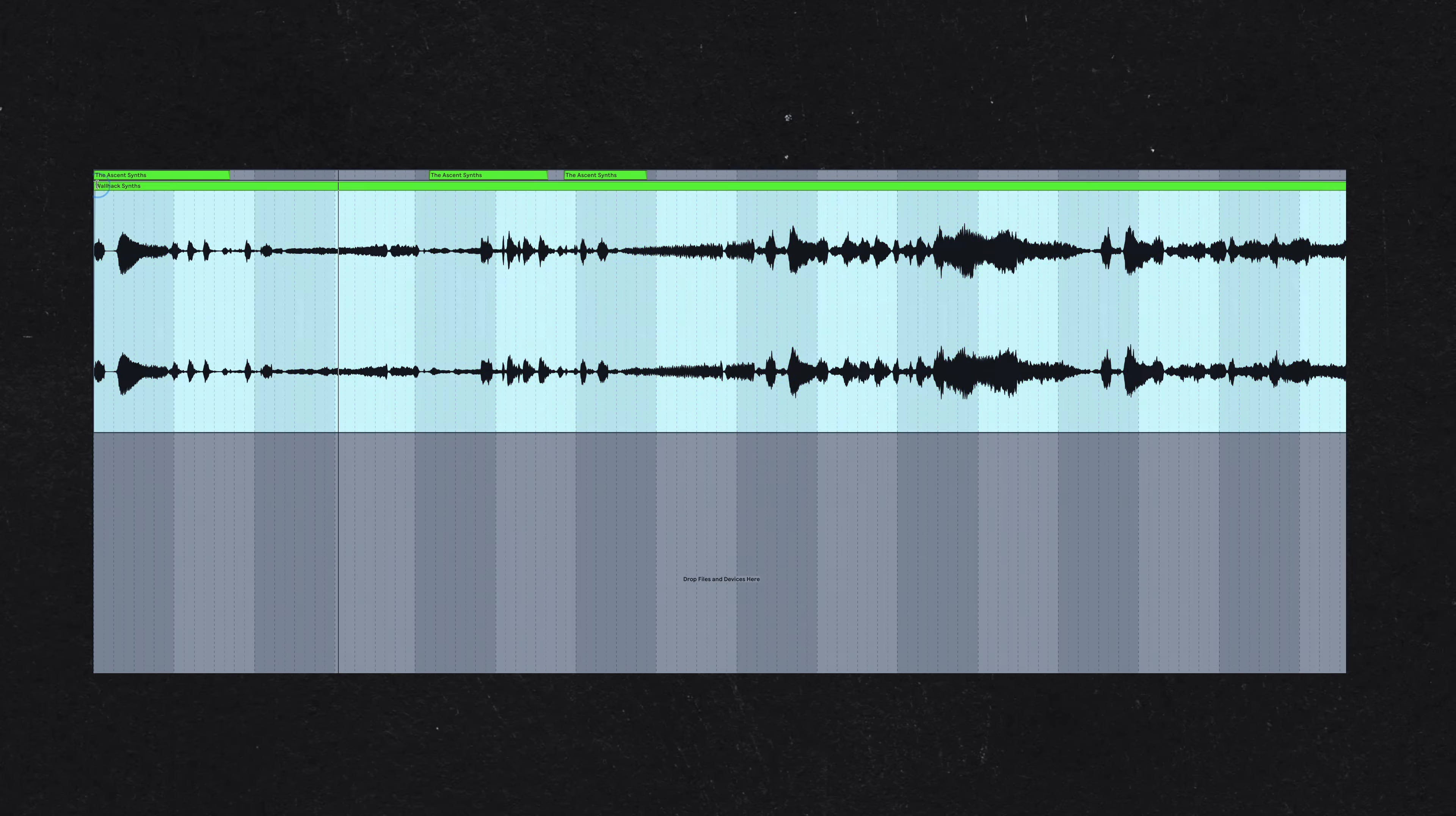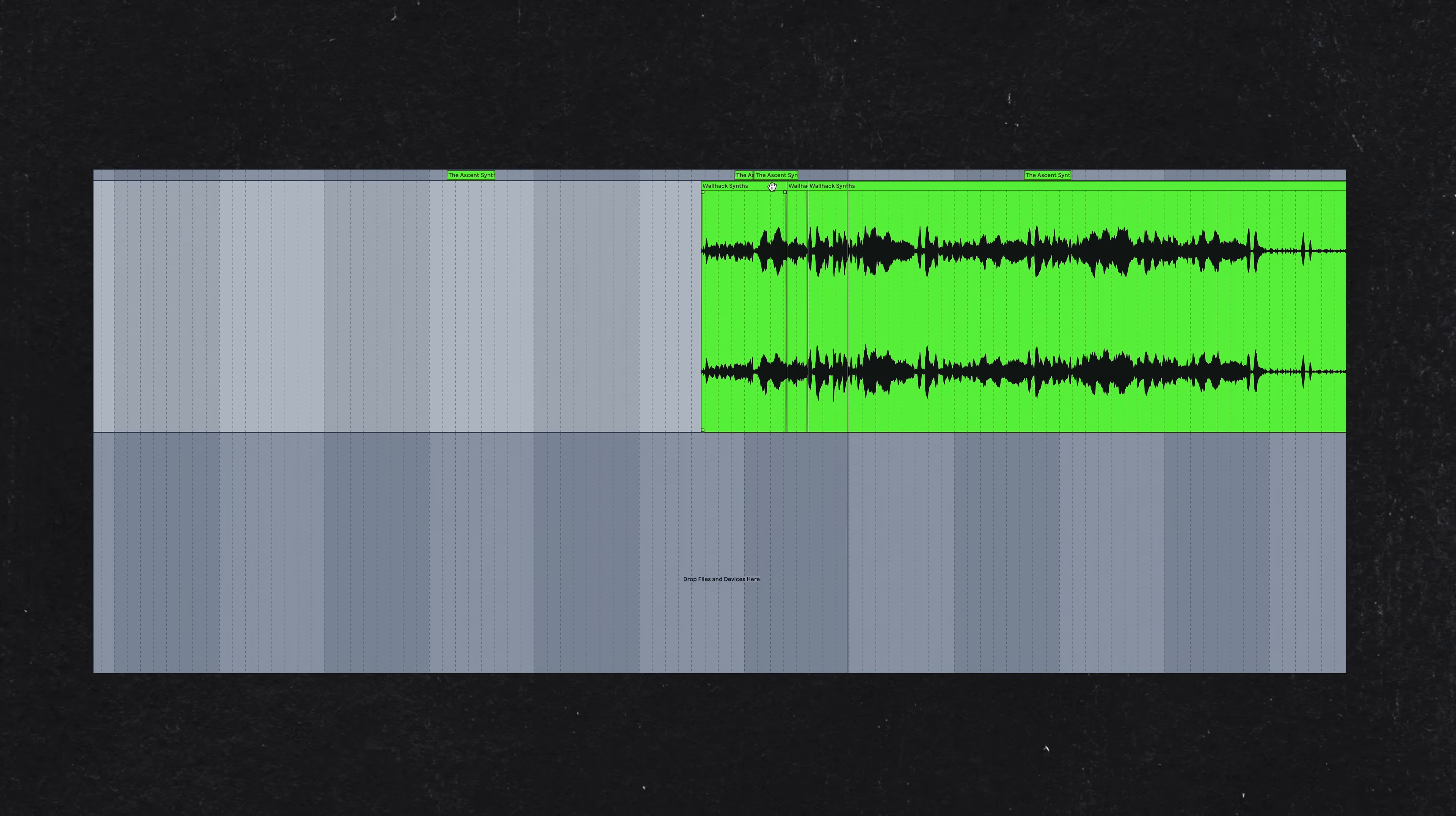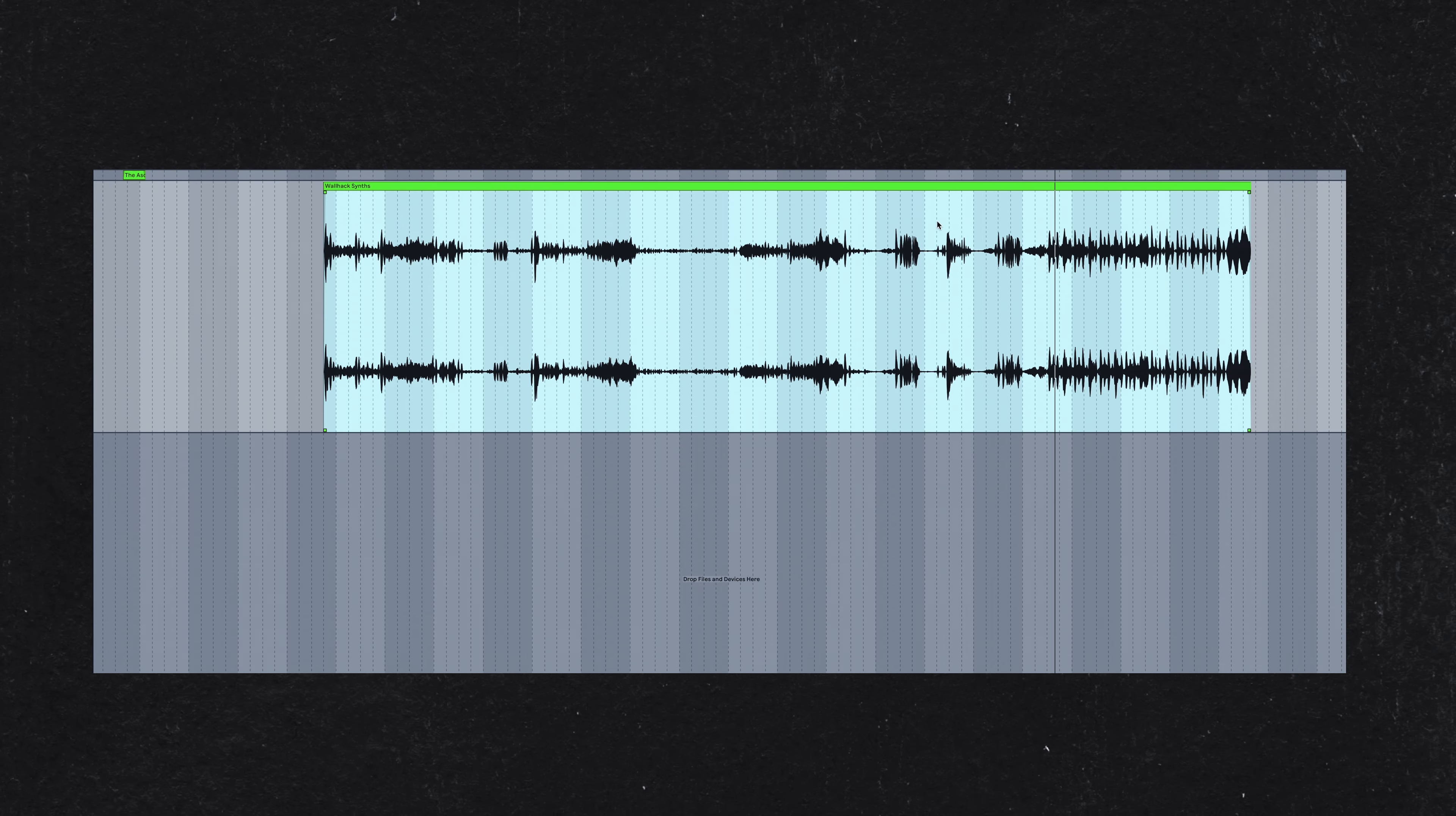If hiring a musician isn't feasible, another effective method is to use loops from sample libraries. By creatively splicing and rearranging these chops, you can construct a new melody that retains the richness and texture of the real thing.